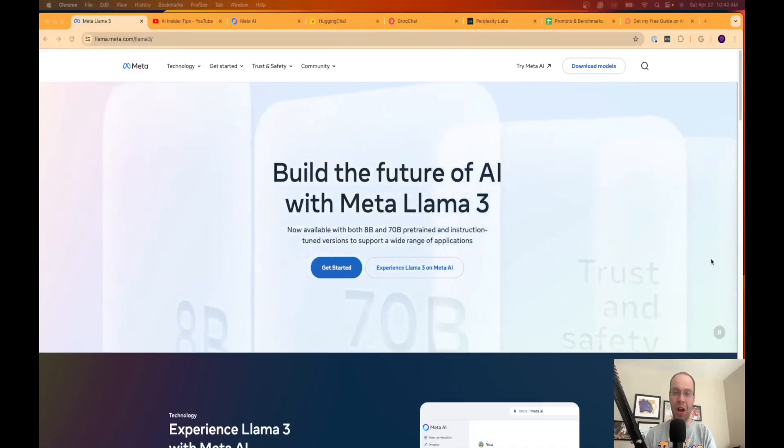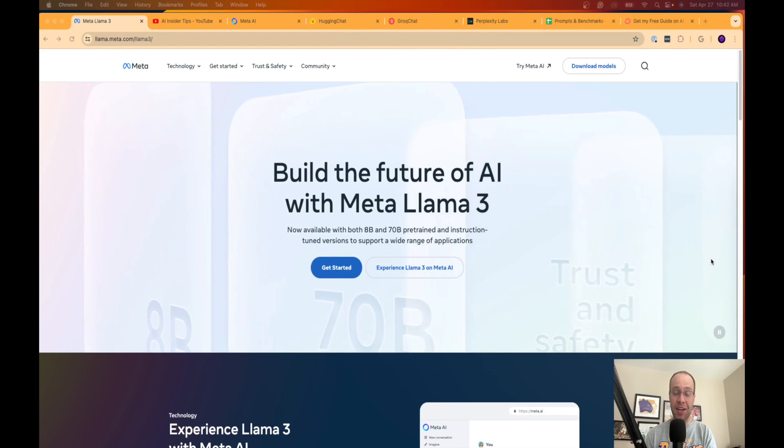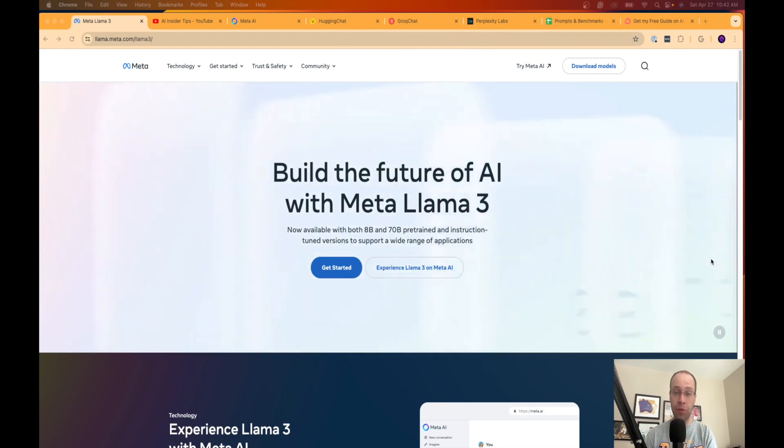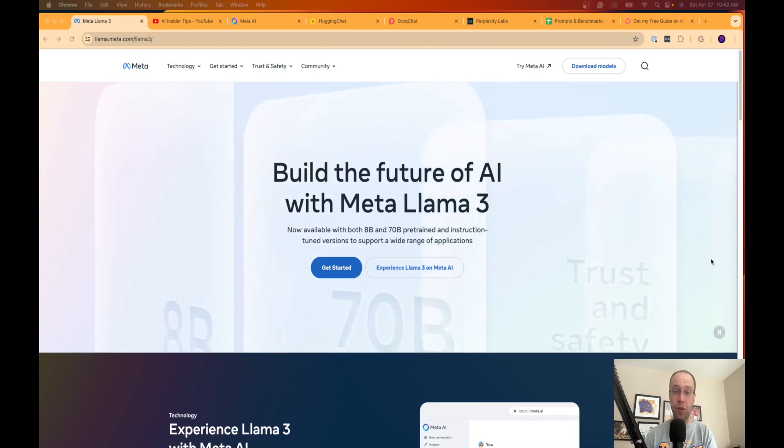Hey guys, it's Ryan with AIinsiderTips.com and in this video I'm going to show you how you can use the Llama 3 large language model for free.